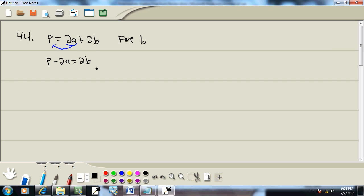Step 4: if the variable you are solving for is in two or more terms, it's not. Terms are separated by pluses and minuses. So there's only one term on the right side.